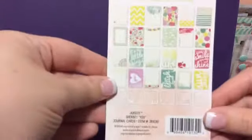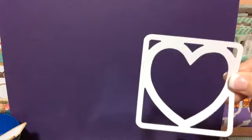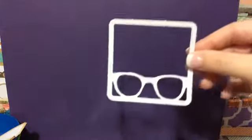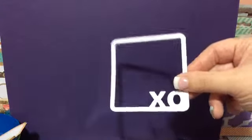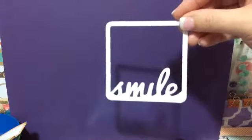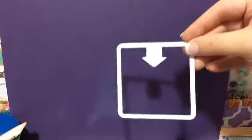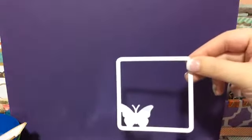So the next one I have is Sherbert. Here are the cut-outs. Got a heart, camera, XO. This would be very cute just on a project or in Project Life. You can spray them or watercolor them. Smile, arrow, and butterfly.